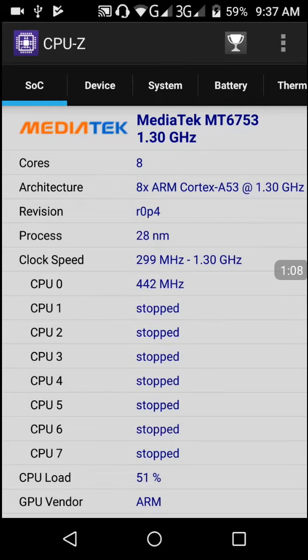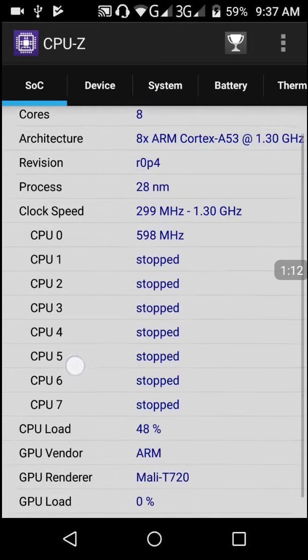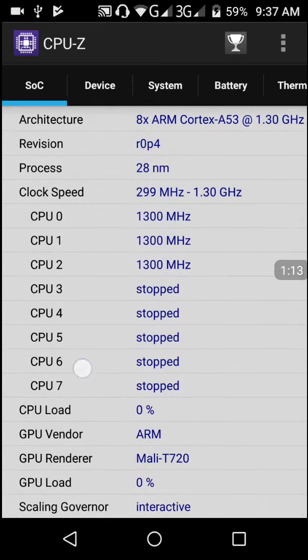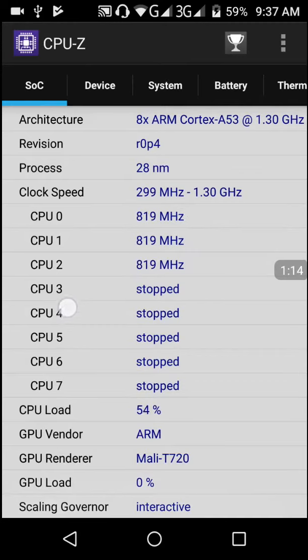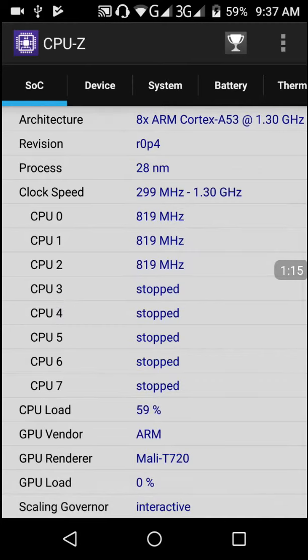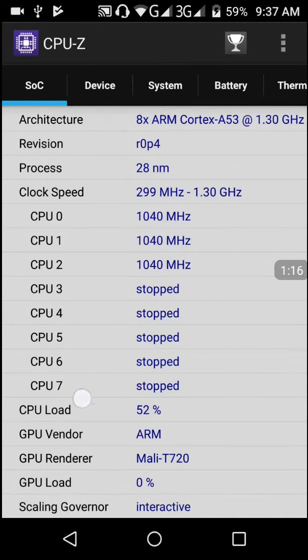You can check my clock speed - 299 megahertz to 1.3 gigahertz, which is the minimum and maximum clock speed of my CPU.